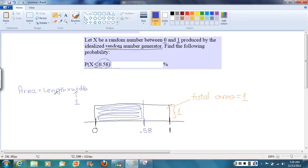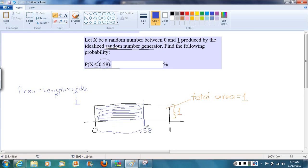What's the length of that shaded blue area? Well, it goes from 0 to 0.58. So we could do 0.58 minus 0, so the length there is 0.58. So the calculation we're doing here to find the area is 0.58 times 1,